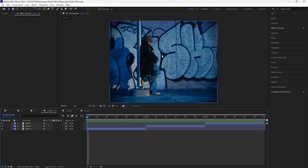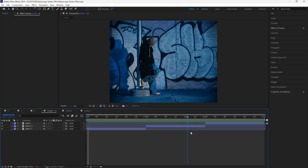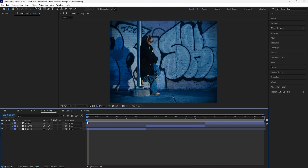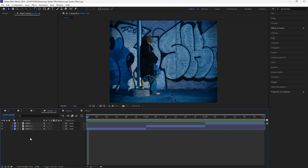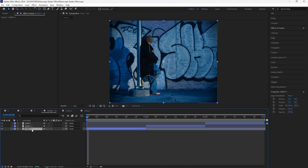Starting off with the first effect, we're going to be creating that black and white stutter effect where we have three subjects on the left, and then a masked out stutter effect on the right side. As you can see from these three clips, they're all from the same clip. It's important to have a tripod shot in order to create this effect. All three layers are from the same shot, and I created two cuts within the same clip.